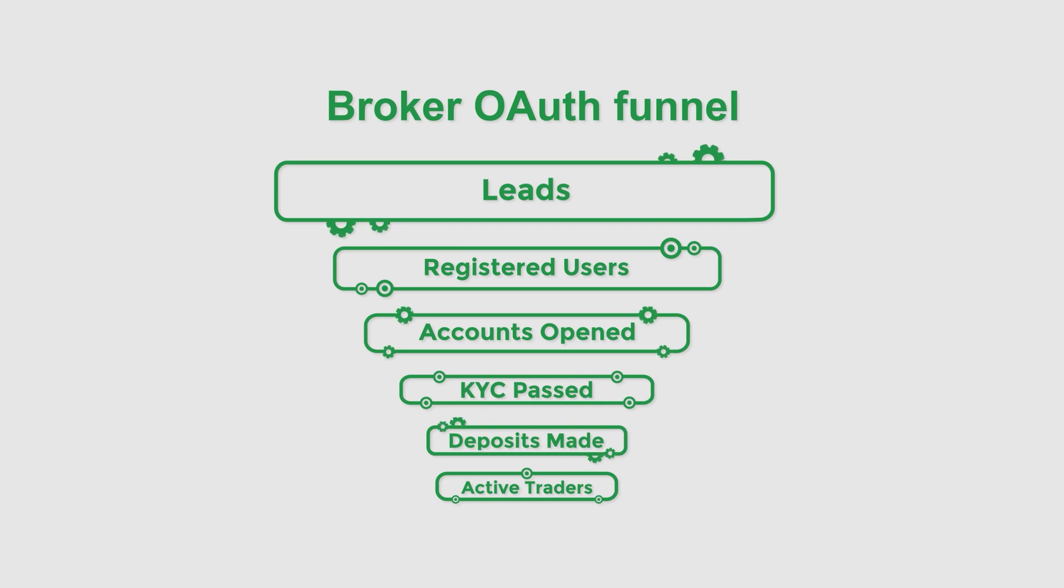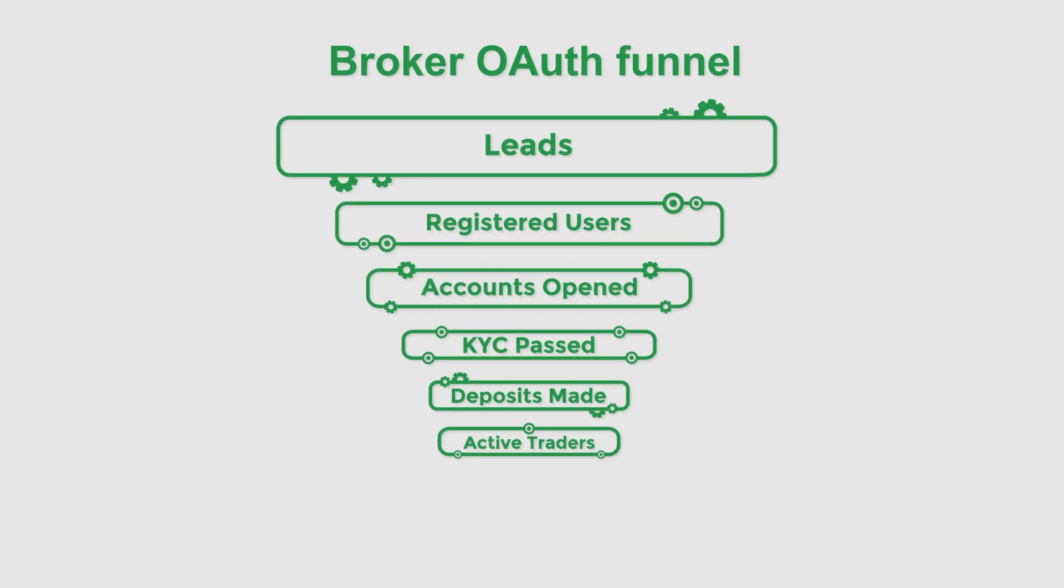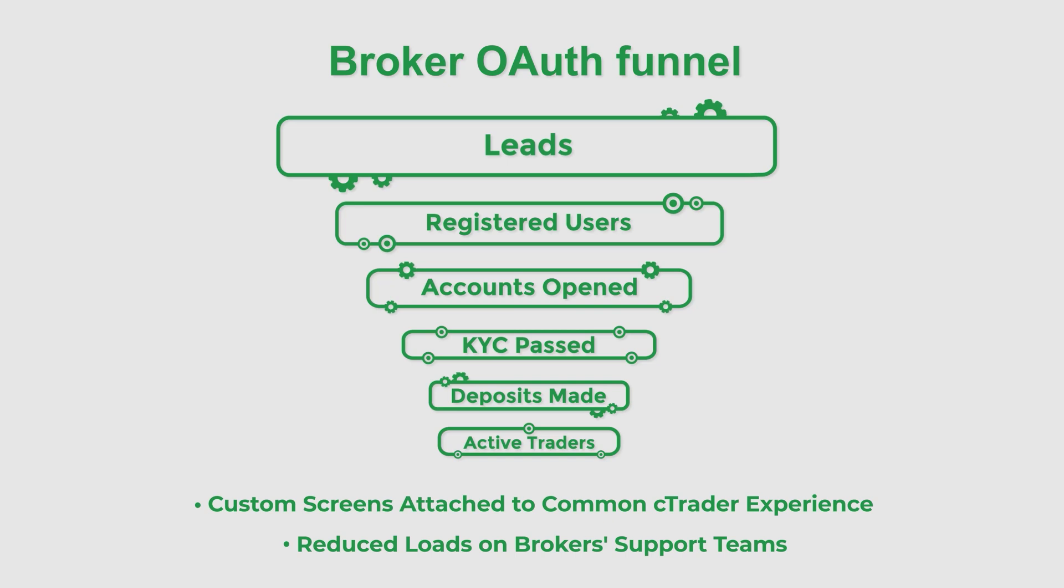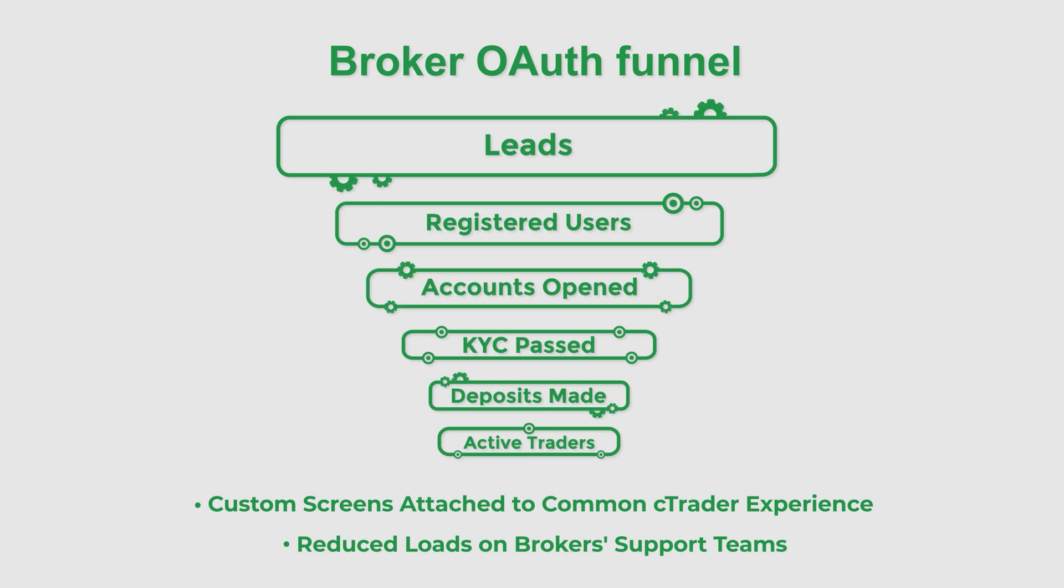Broker auth also eliminates the time new clients need to spend on learning the particulars of the broker's client area. Instead, traders are provided with custom screens accessible via the common cTrader experience. As such, new clients are much less likely to overload brokers' support teams with commonly asked questions such as 'How can I perform a deposit?' or 'How can I withdraw funds?'